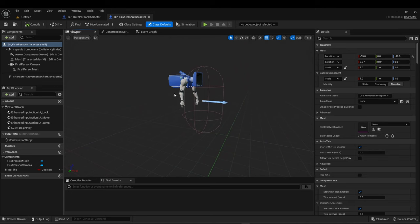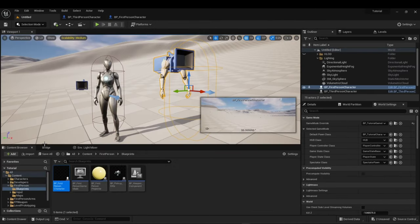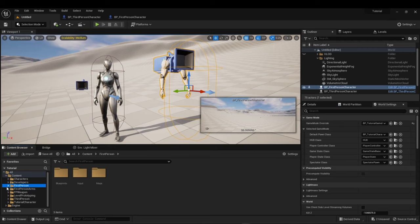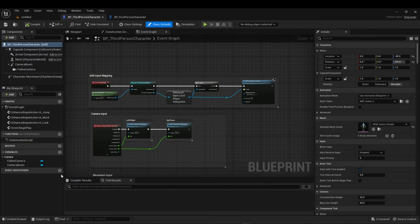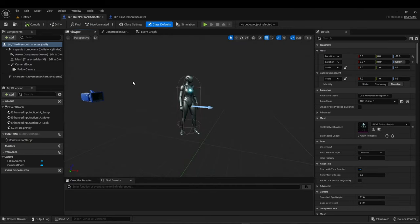First-person characters, you notice that it only has the arms, but we want the third-person view, so we're going to have a whole body. As you can see here, because it's first-person, you just need to see the arm swing. However, in the third-person, you get the whole body. We're going to convert it using the third-person character template, since it has this whole body.